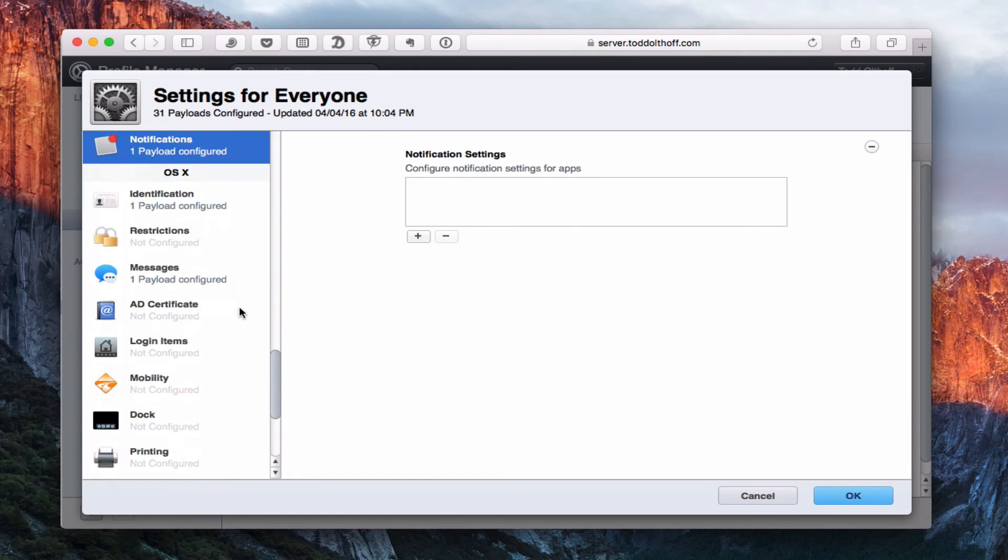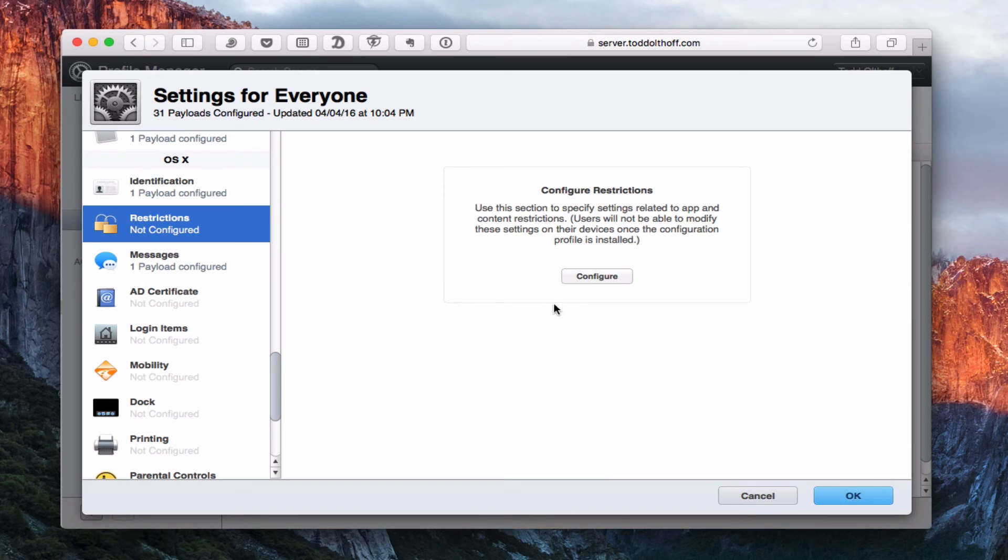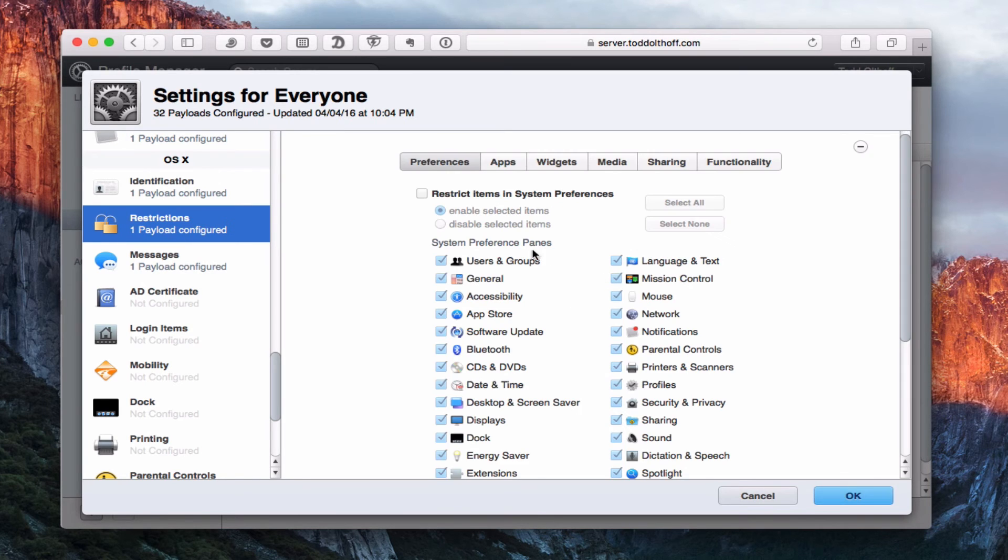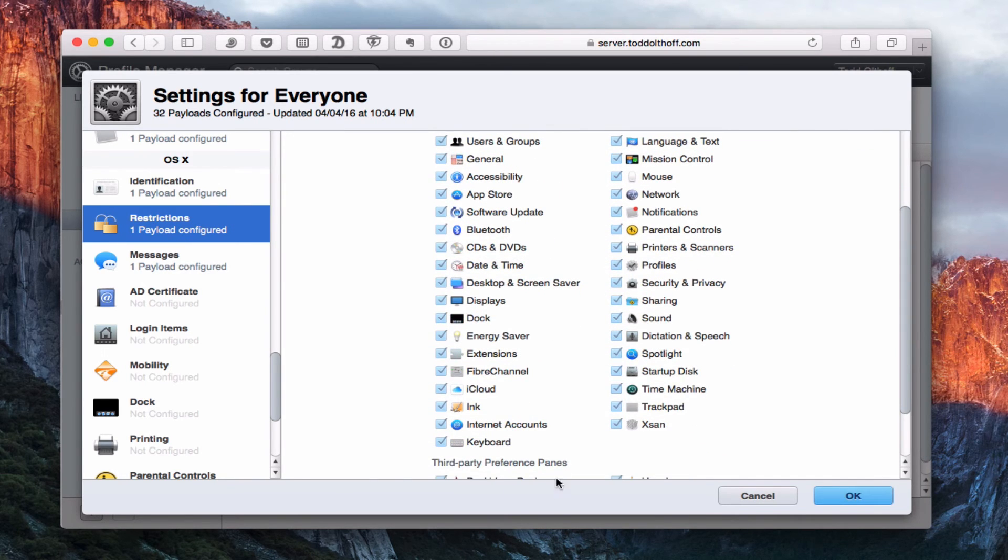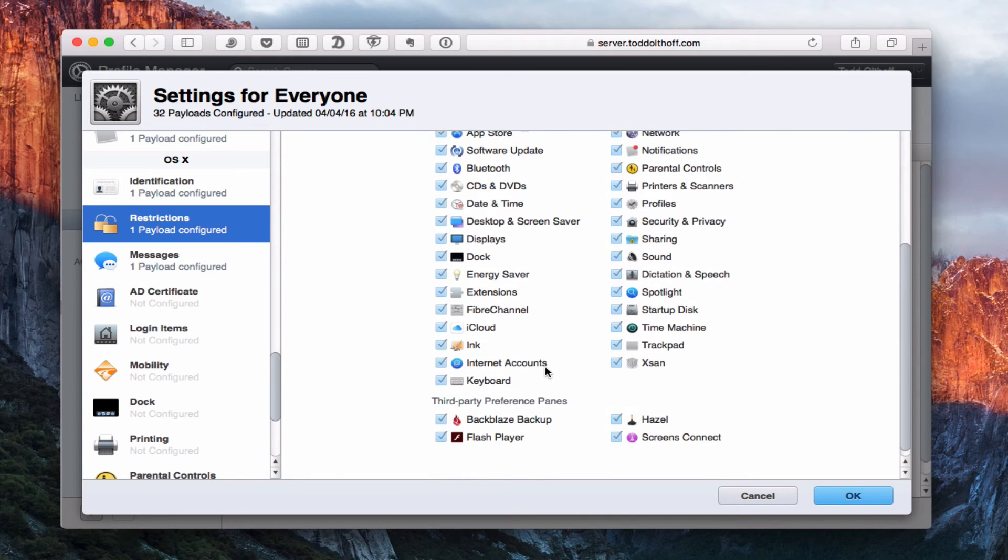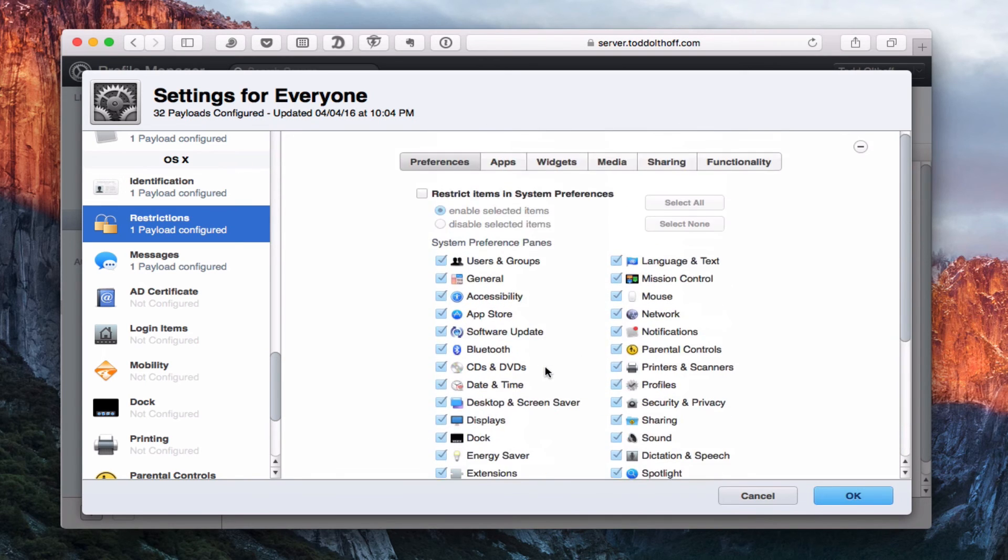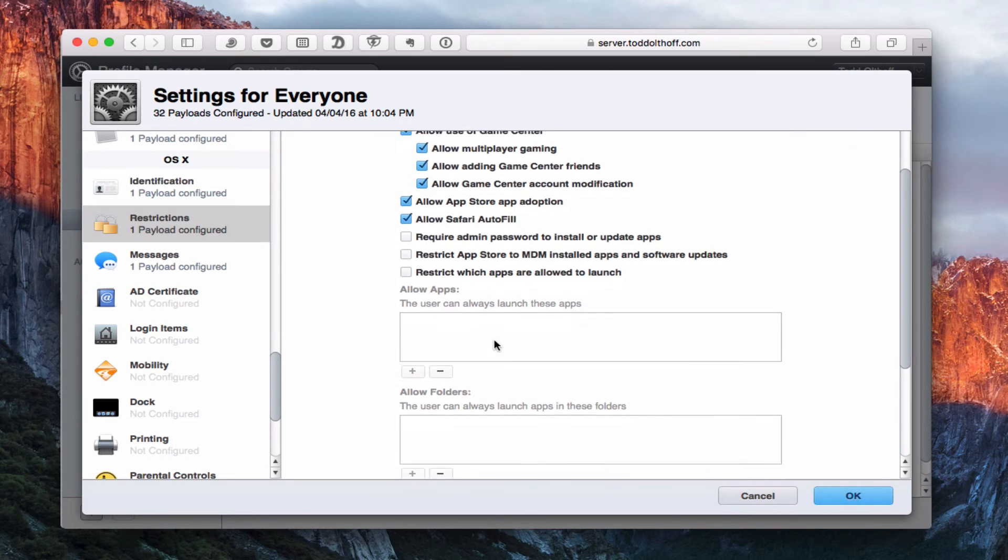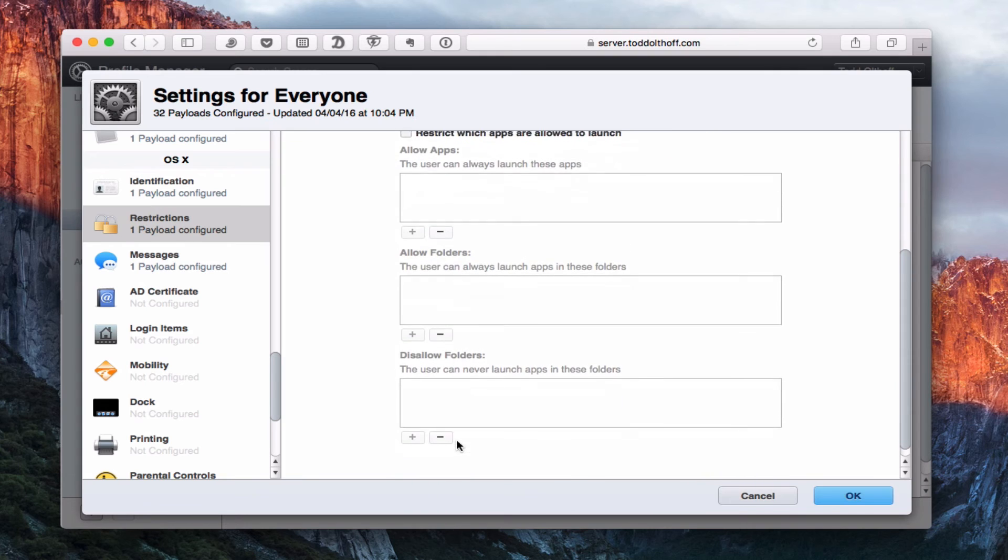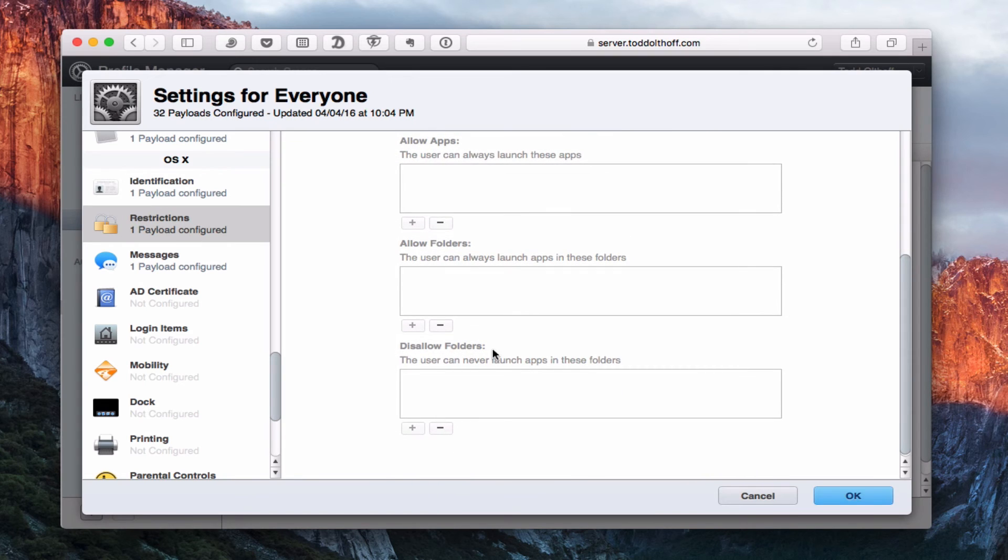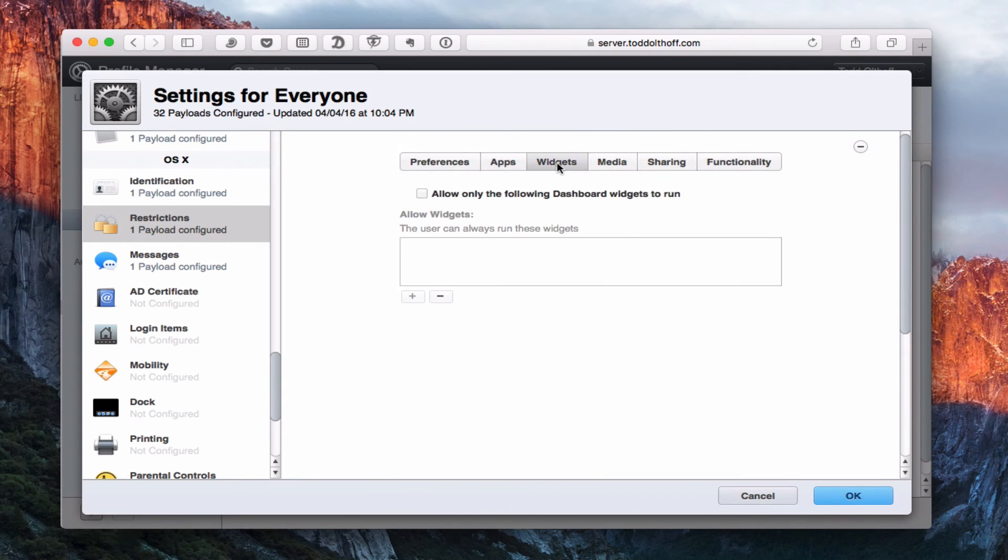Let's take a look now at OS X. We've got the identification payload. Here's our restrictions that we can set up. You can restrict what preferences a user can look at, and it even adds the third-party preference panes which is really nice. You can restrict to whatever you want. The same thing with apps. You can say whether you want to allow game center or the app store. You can say these apps are allowed, these folders are allowed, but these are not allowed. These folders I don't want on there.